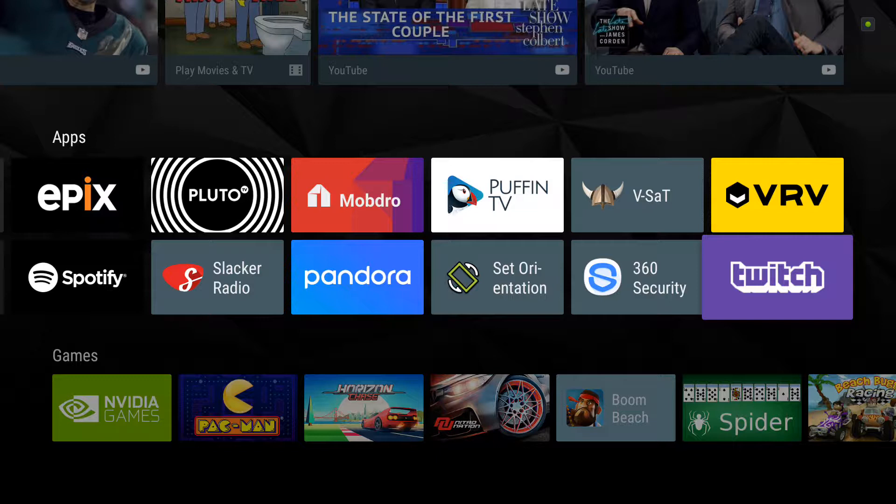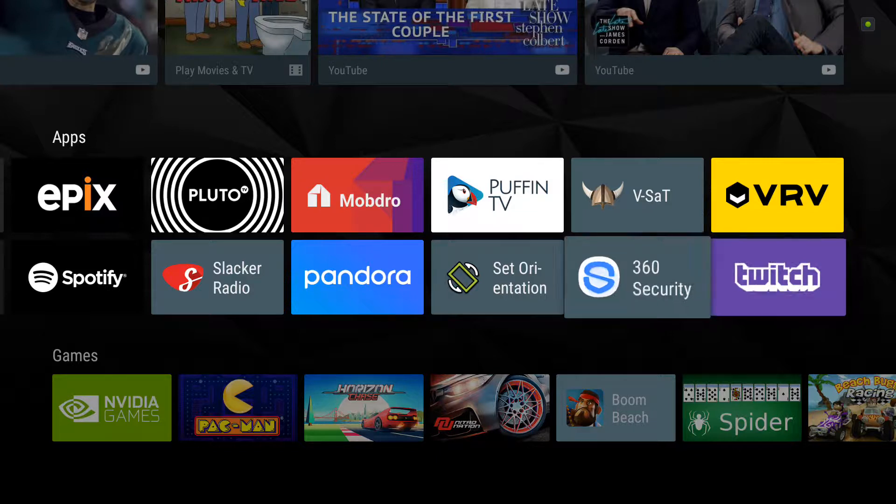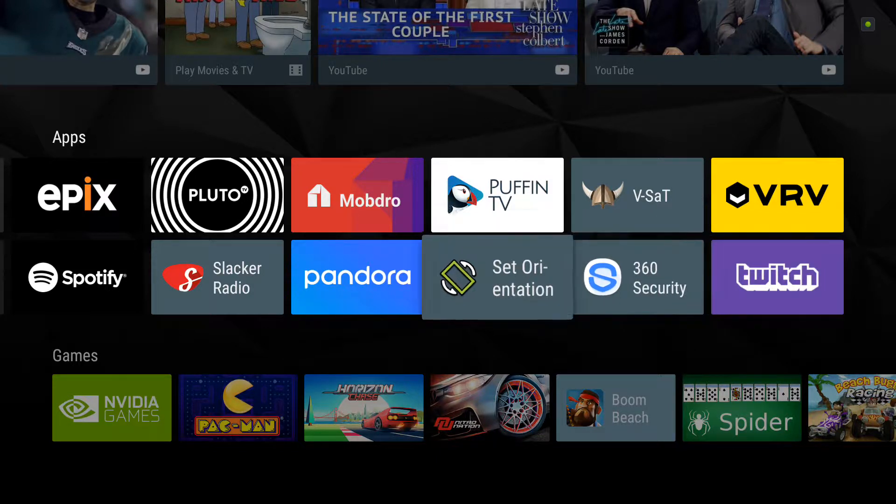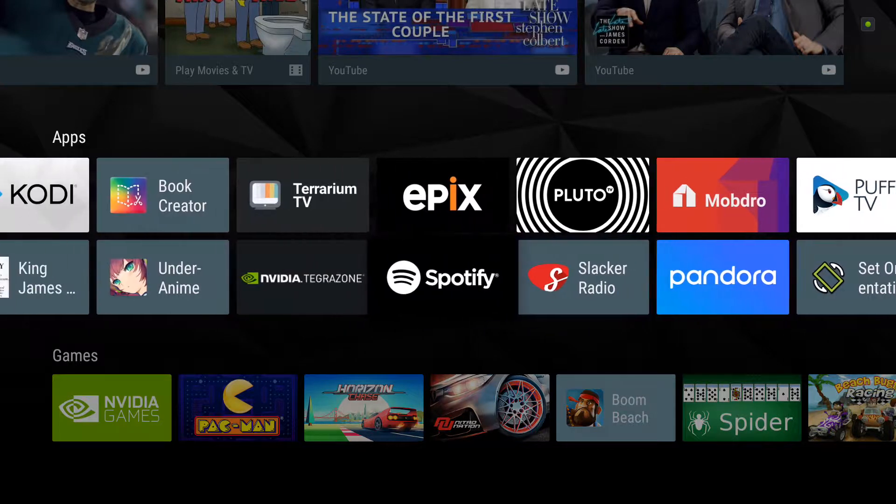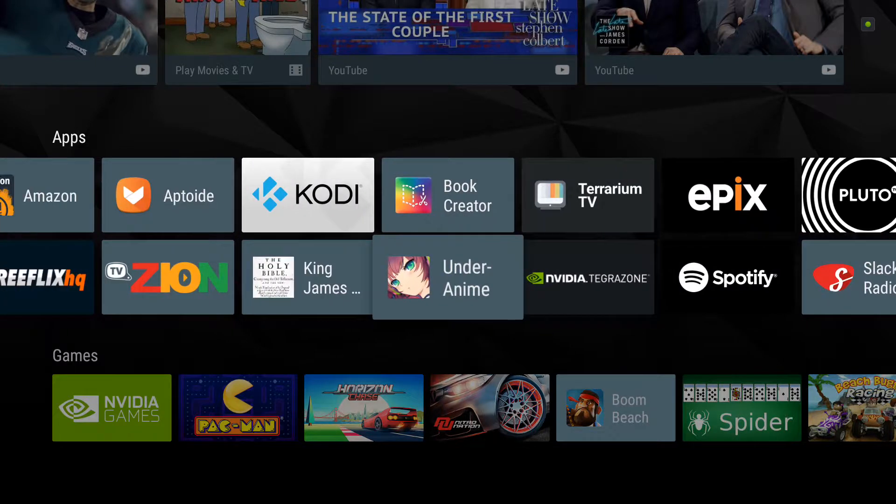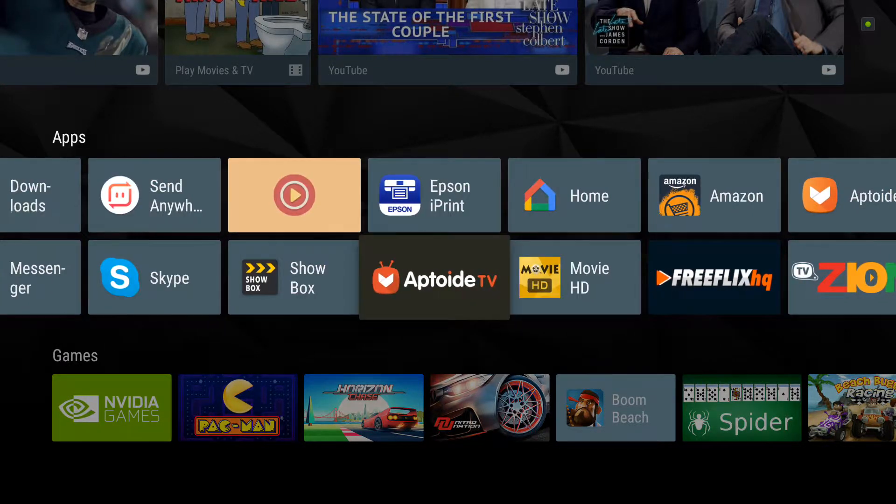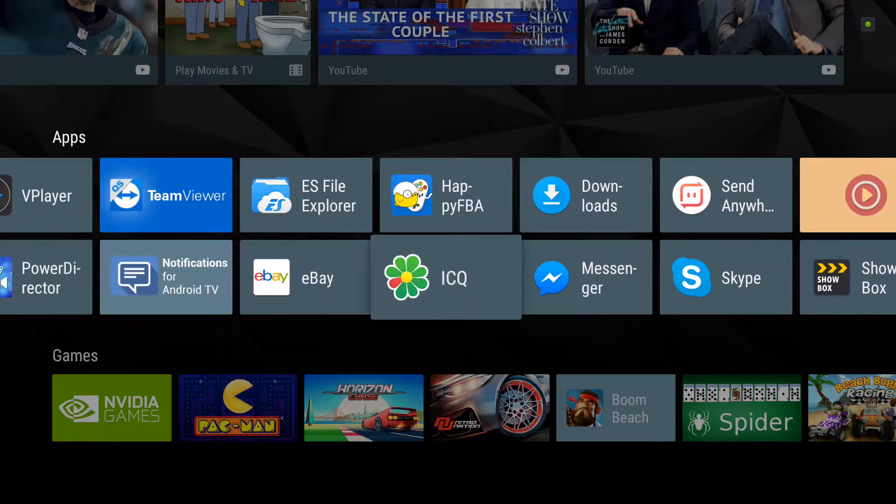There's Twitch. I downloaded it yesterday. You've got to figure out how to work it. Radio stations. Tons of games.